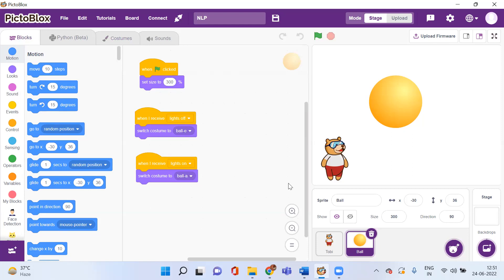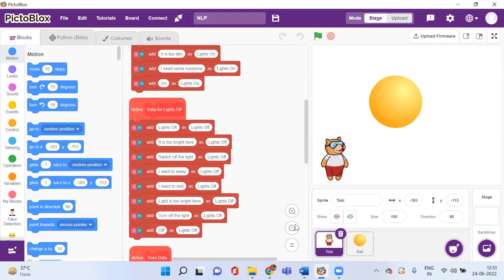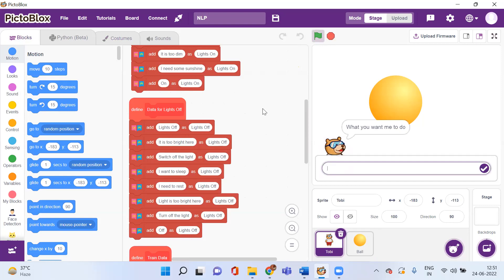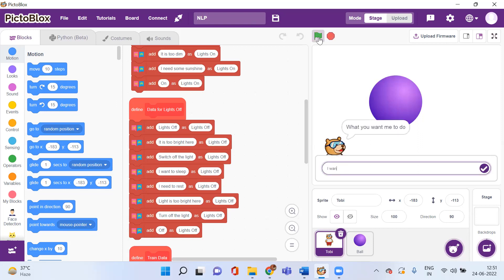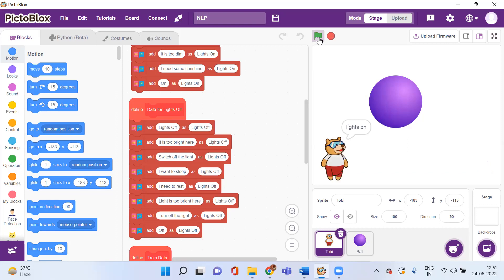Let's run it once again. I'm saying 'I want to sleep' — it says 'lights off' and the color has turned to purple. Now I'm writing 'I want to study' — it says 'lights on' and the color has turned to yellow. That's all for this video. I hope you all enjoyed it. Do more practice. Thanks a lot.